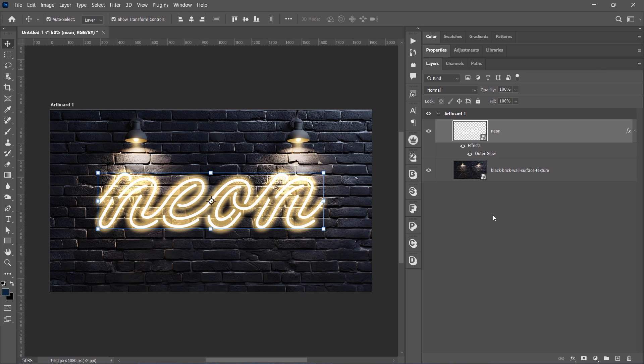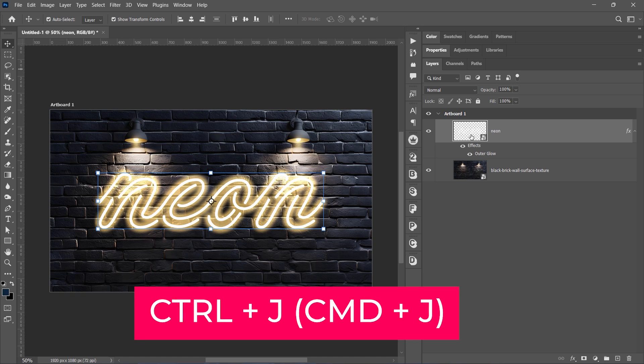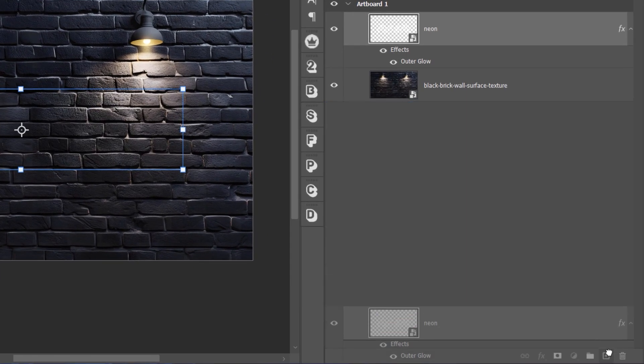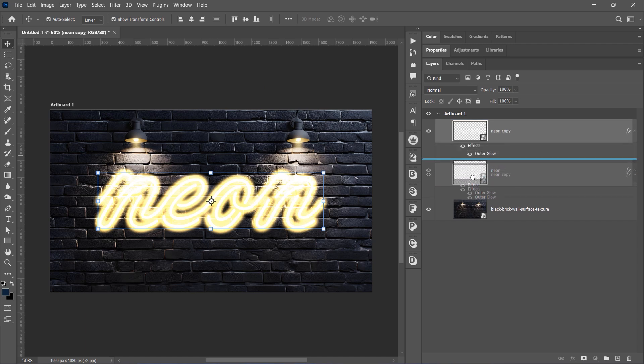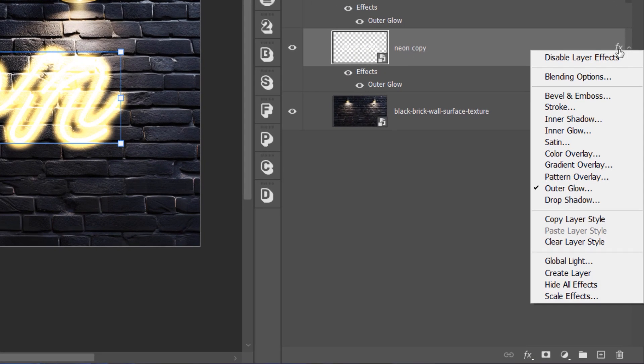Now, let's add a second layer for another glow. Duplicate the text layer with Control J or Command J on Mac. Drag the duplicated layer below the original. Right-click and choose Blending Options.